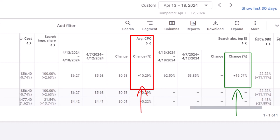I hope you found this video helpful. If you have any questions about impression share metrics in Google Ads, let me know in the comments. Don't forget to subscribe to my channel for more Google Ads tips. Thank you.